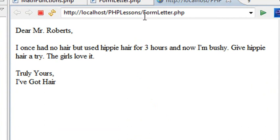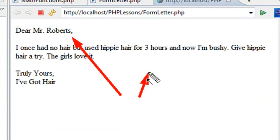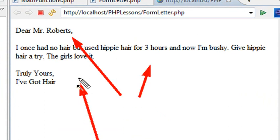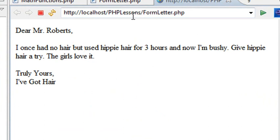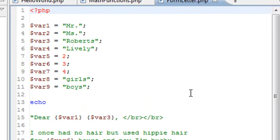So that's an example of the form letter. I'm actually bringing in variables such as the name and the number of hours that I used it. And if the girls or boys love it, they're all being brought in through variables. So here's my variables right here.